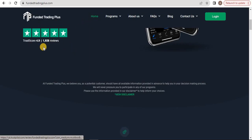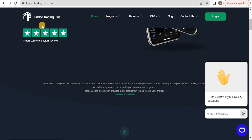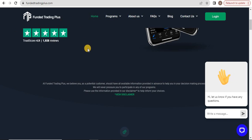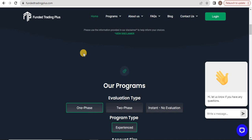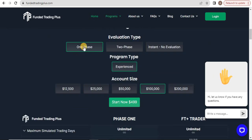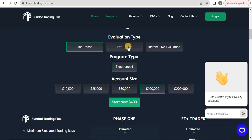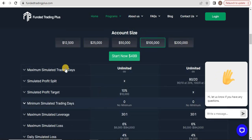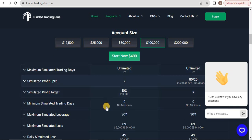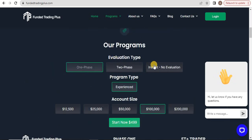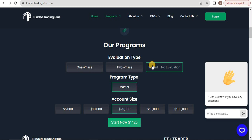First one has good reviews on Trustpilot - Funded Trading Plus. You'll find the link in the description. They have three programs: one phase, two phase, and instant with no evaluation. In one phase and two phase, you buy their account and trade as per their specifications.